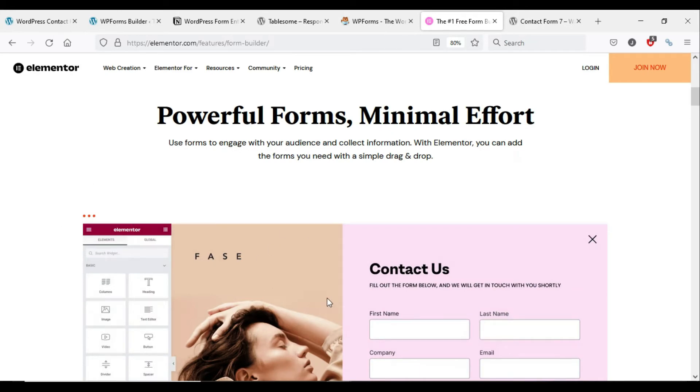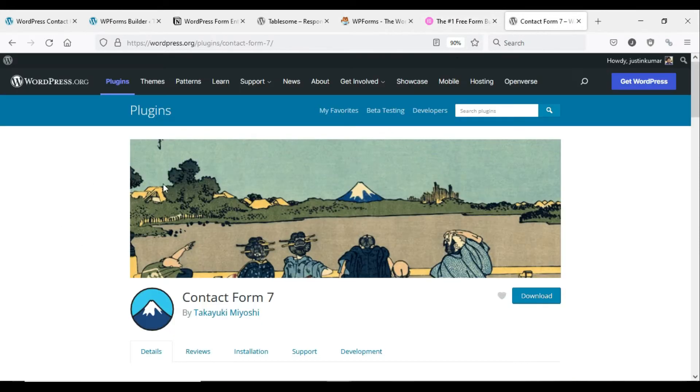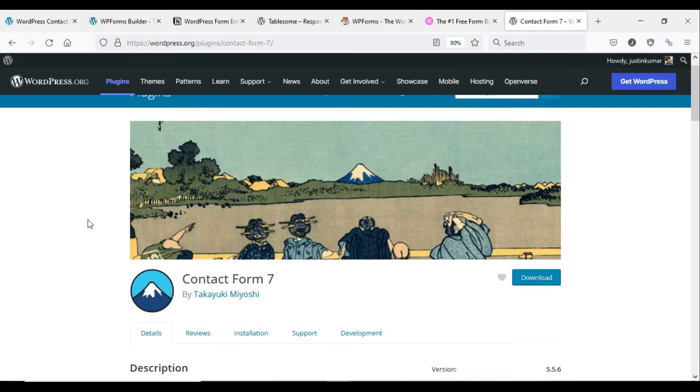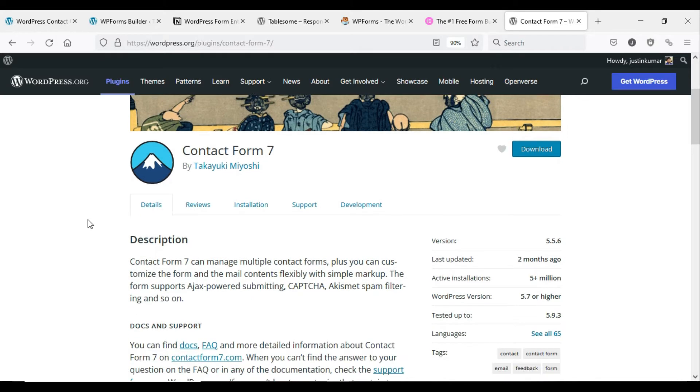Additional form plugin integrations are in the pipeline. If you would like to integrate a specific form plugin, please post your feature request in the link below. Let's see how to integrate WordPress forms in Notion.